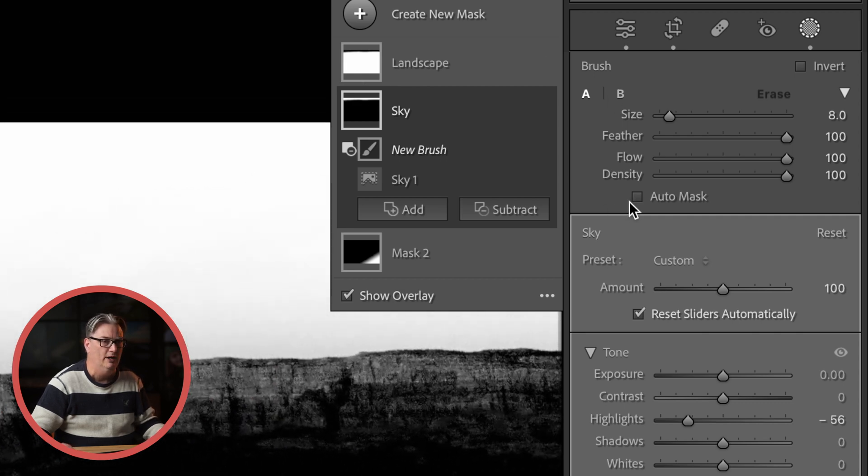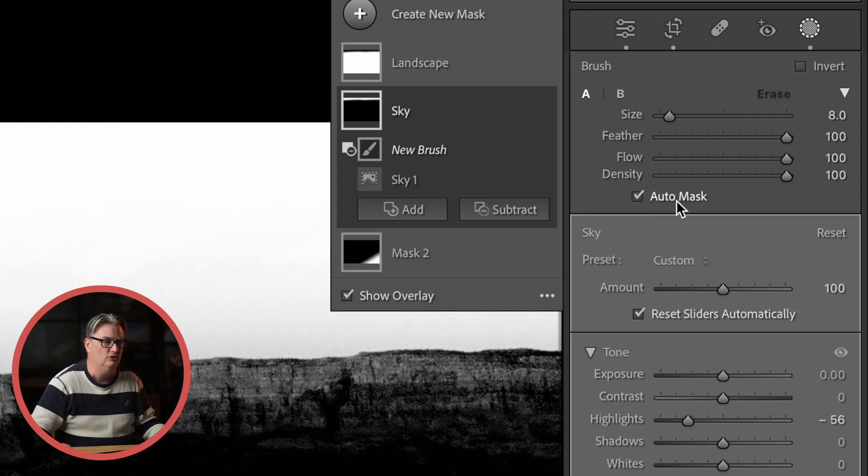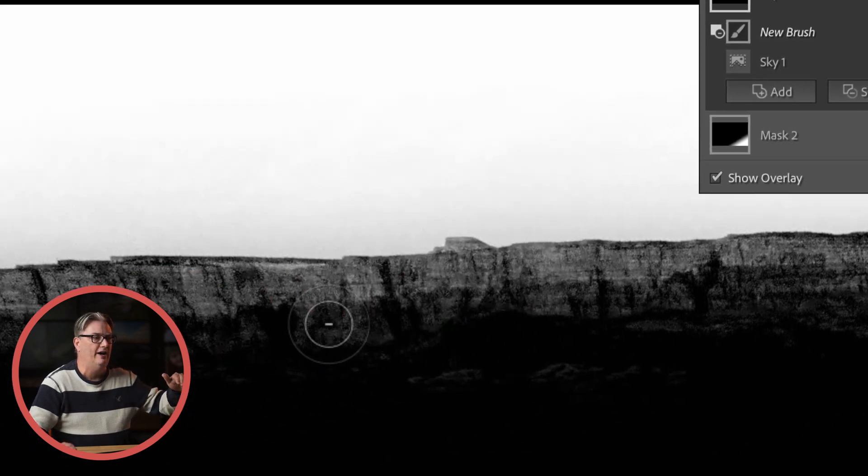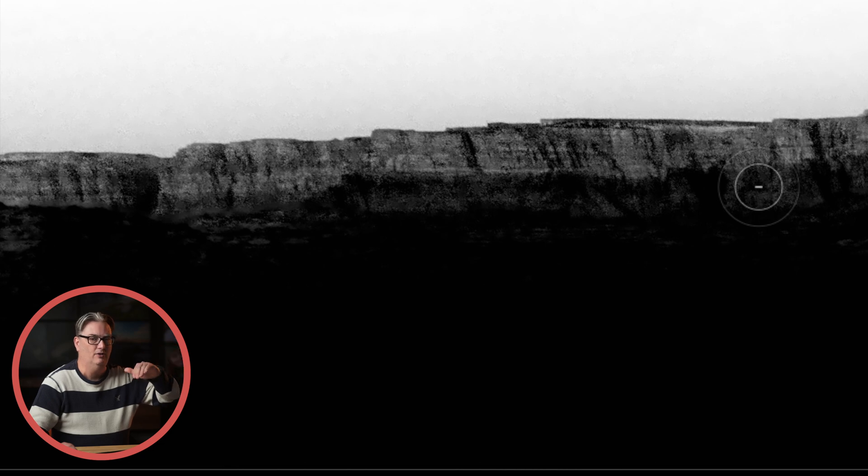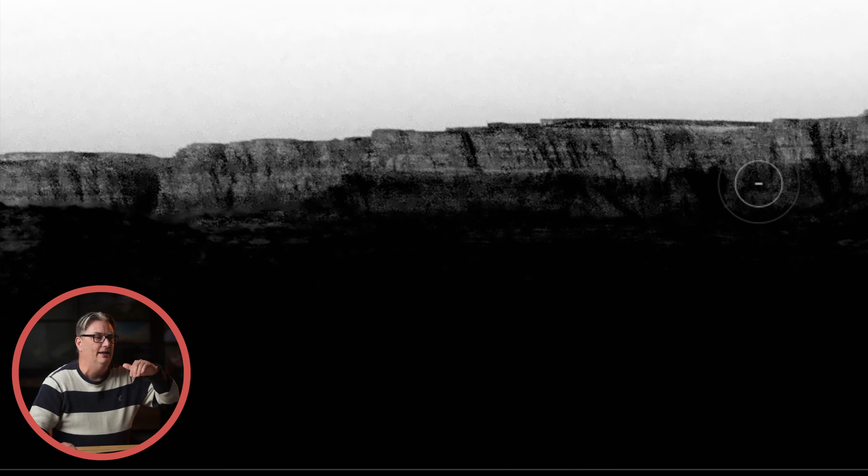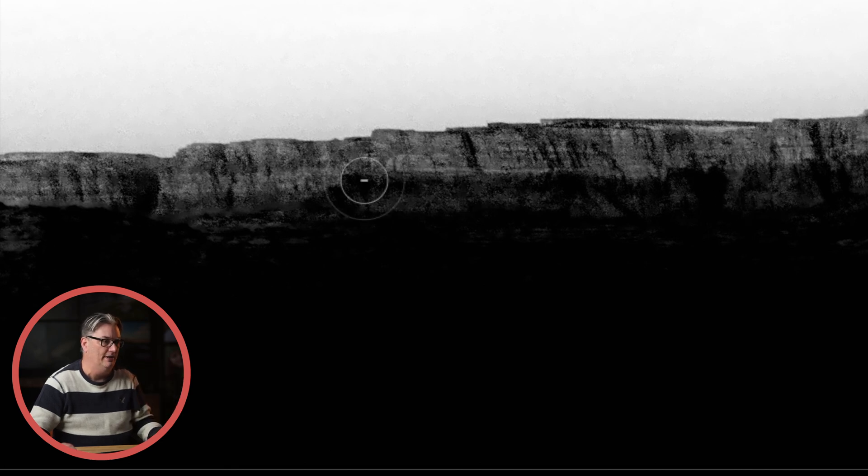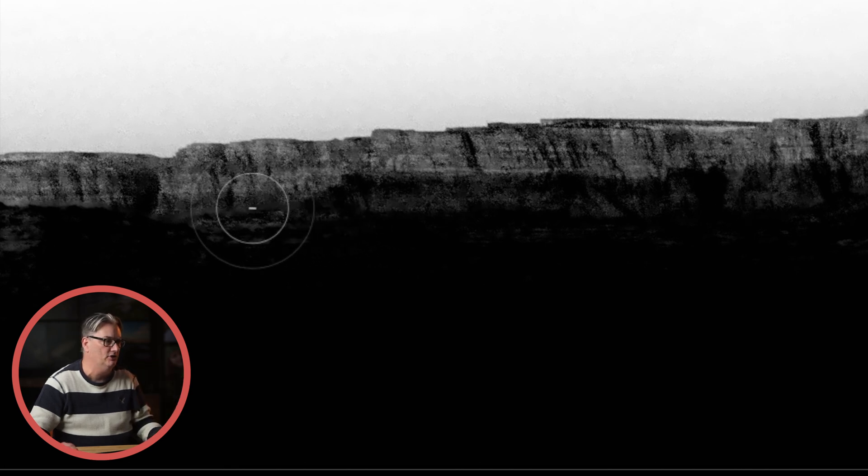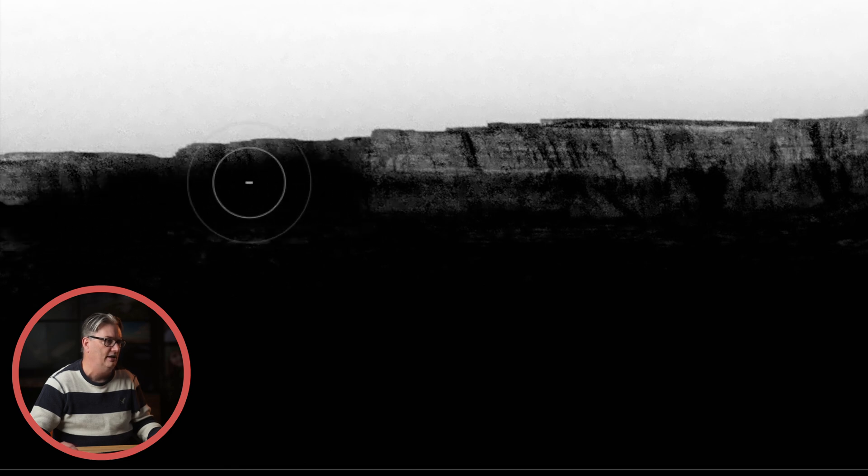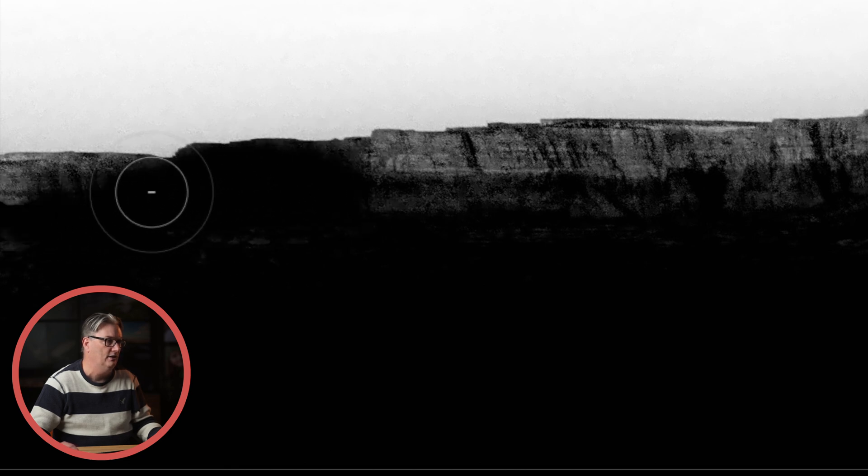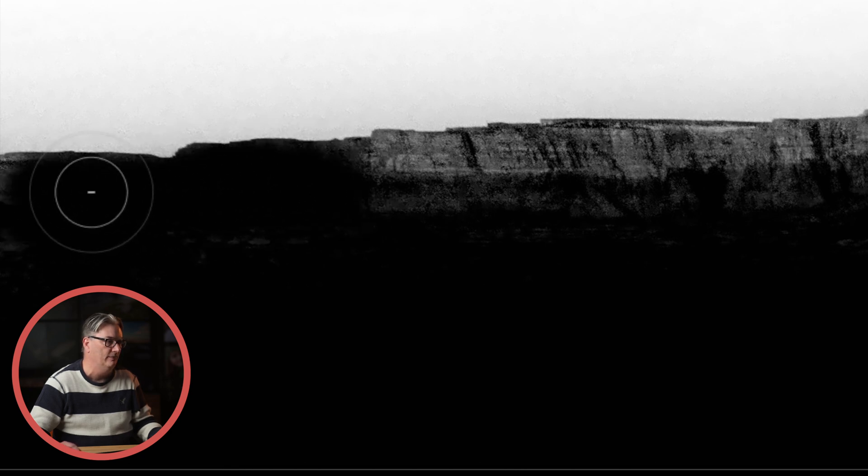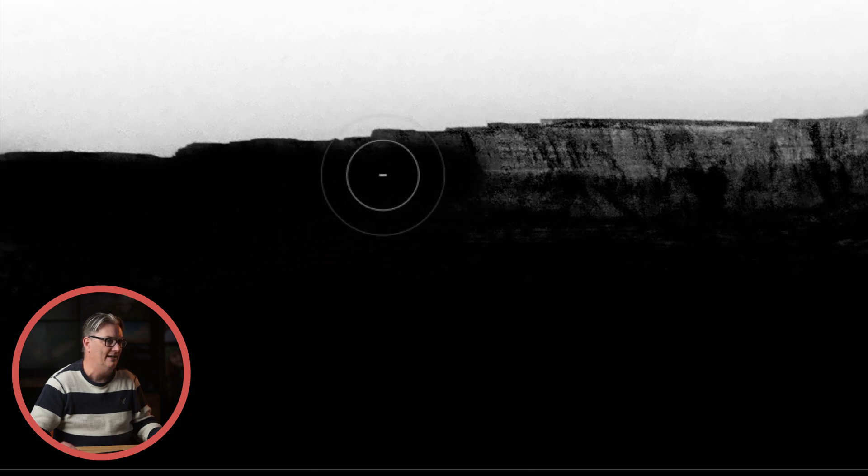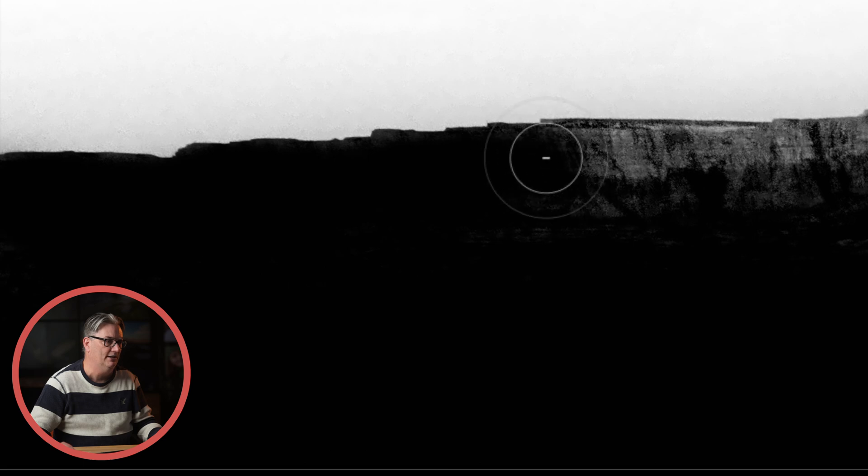Now we want to make sure we have Auto Mask turned on and it's going to find the edge of the contrast of one side versus the other and it's going to keep that application of the brush on the side that you click on. So now I can just come in here with a big brush and paint over these areas and it will quickly remove it. Now I'm keeping that inner circle on the inside of the landscape so on the cliffs.